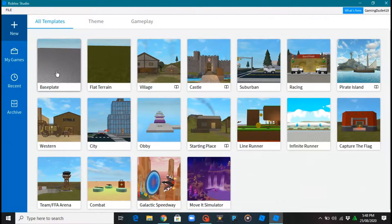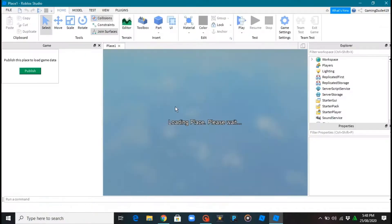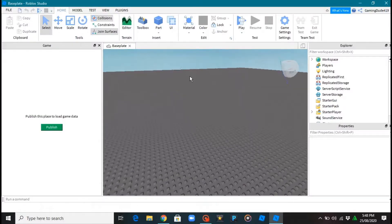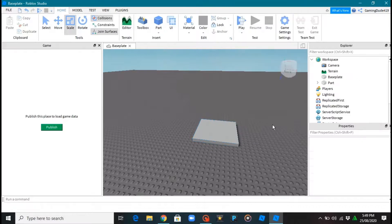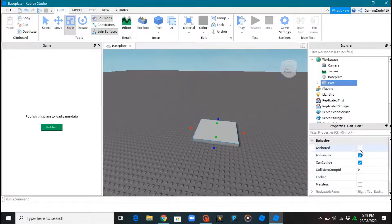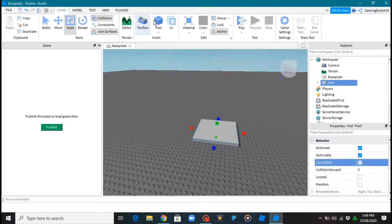We'll go to a baseplate, that's the main spot — super fun stuff. I'm still loading, so the first thing you want to do is click Part up here and then press Scale. After that, go here, press Anchor.